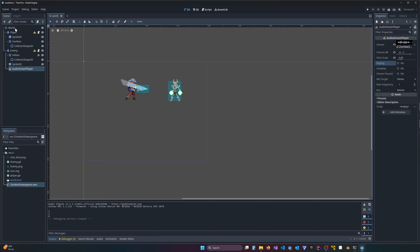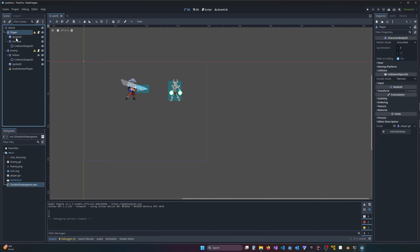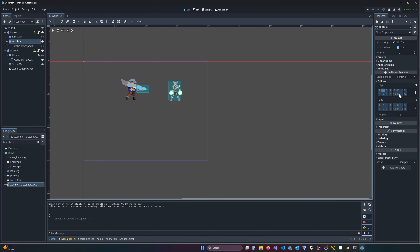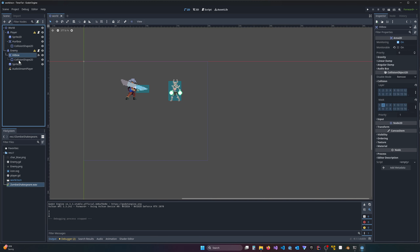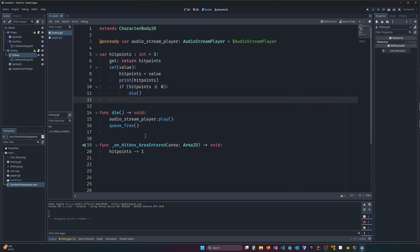I've got a world and a player. The player has a hurt box on layer 2, and the enemy has a hitbox that looks for that hurt box on layer 2. Every time the player enters the hitbox area, that signals detected — which I've already wired up. I have a video on signals if that's a mystery to you. It subtracts a hit point every time that sword area enters the enemy's hitbox area.